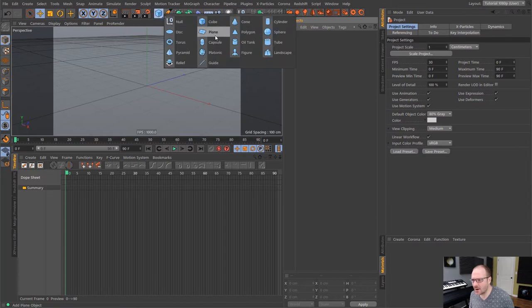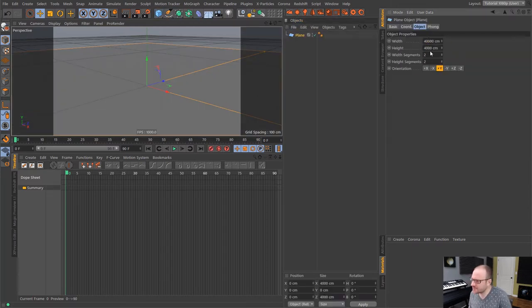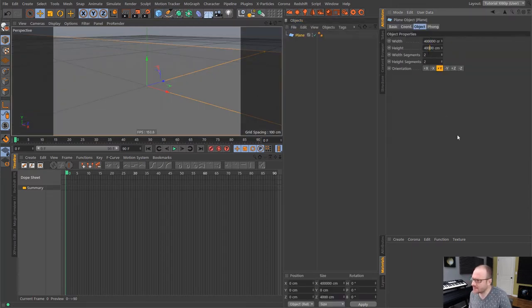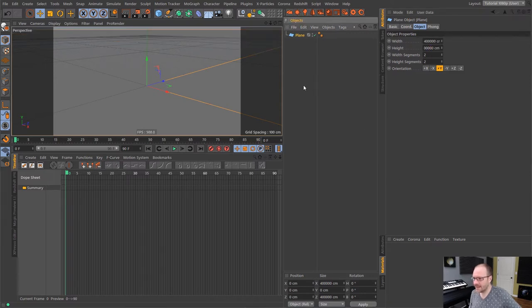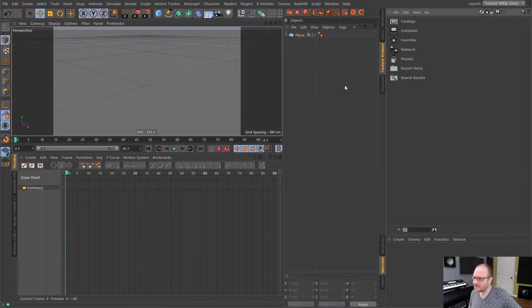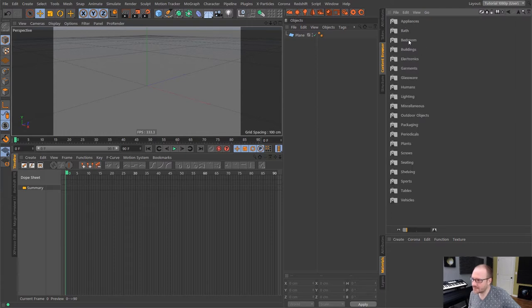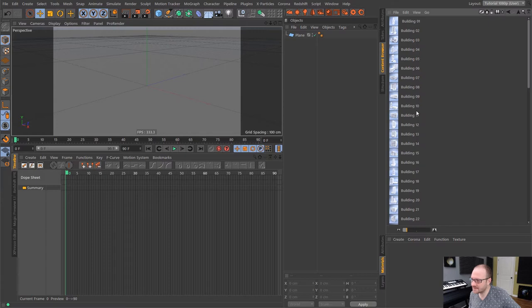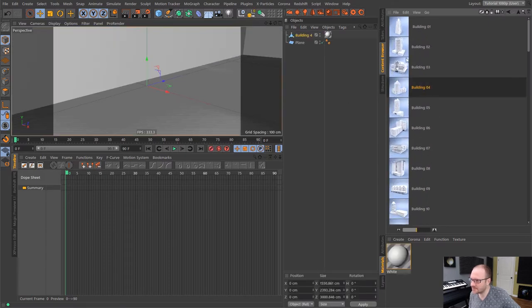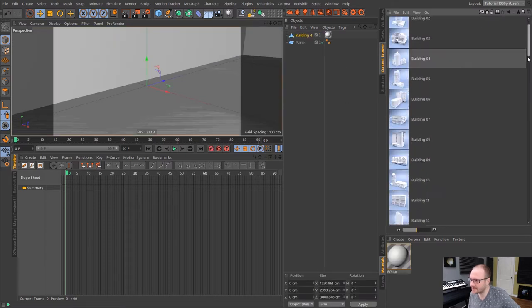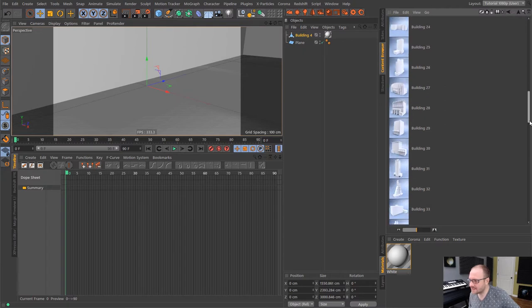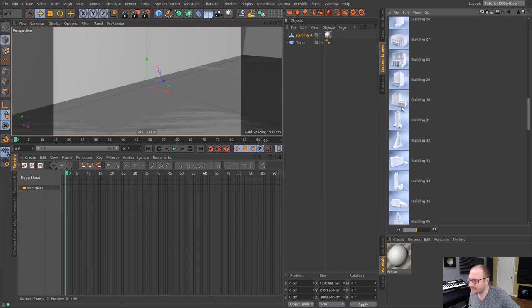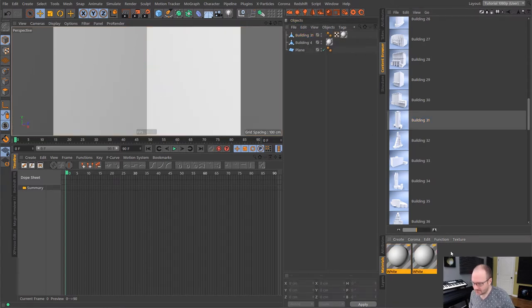So I'm going to throw in a big plane object which will act as our ground. Then I'm going to go into the content browser here and I'm going to go to presets, visualize, 3D objects, buildings, cityscapes, and there's just some cool models inside of here that we can use inside of our scene just for casting shadows and kind of taking a look at these HDRs we're going to bring in. So let's just bring in these guys.